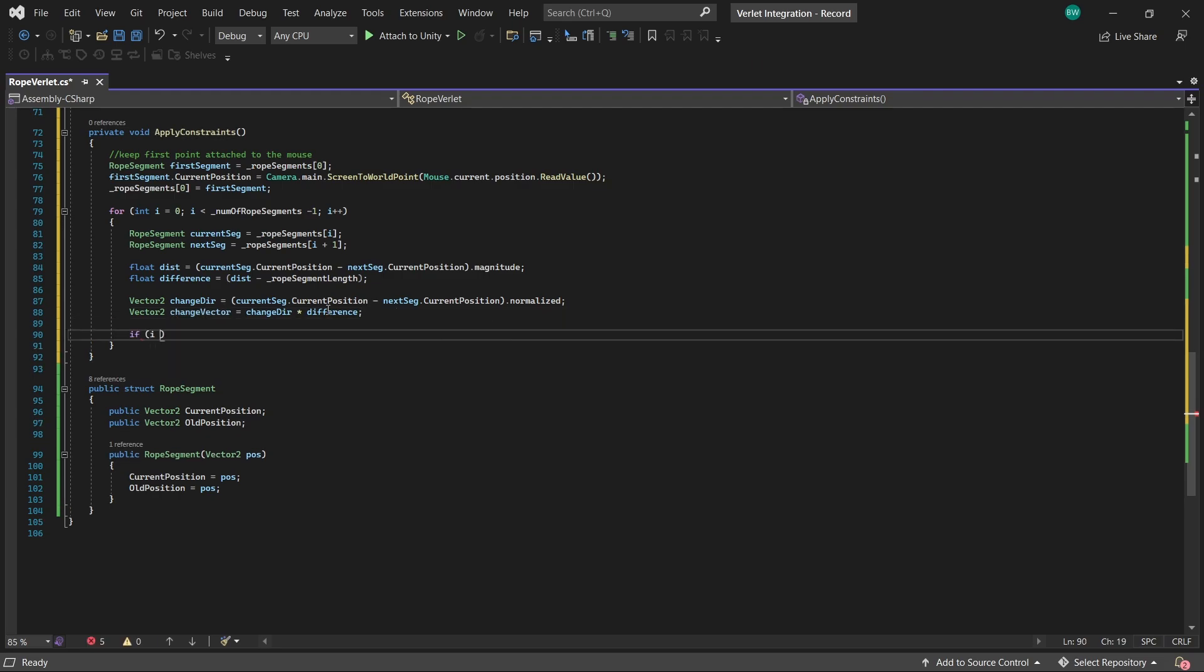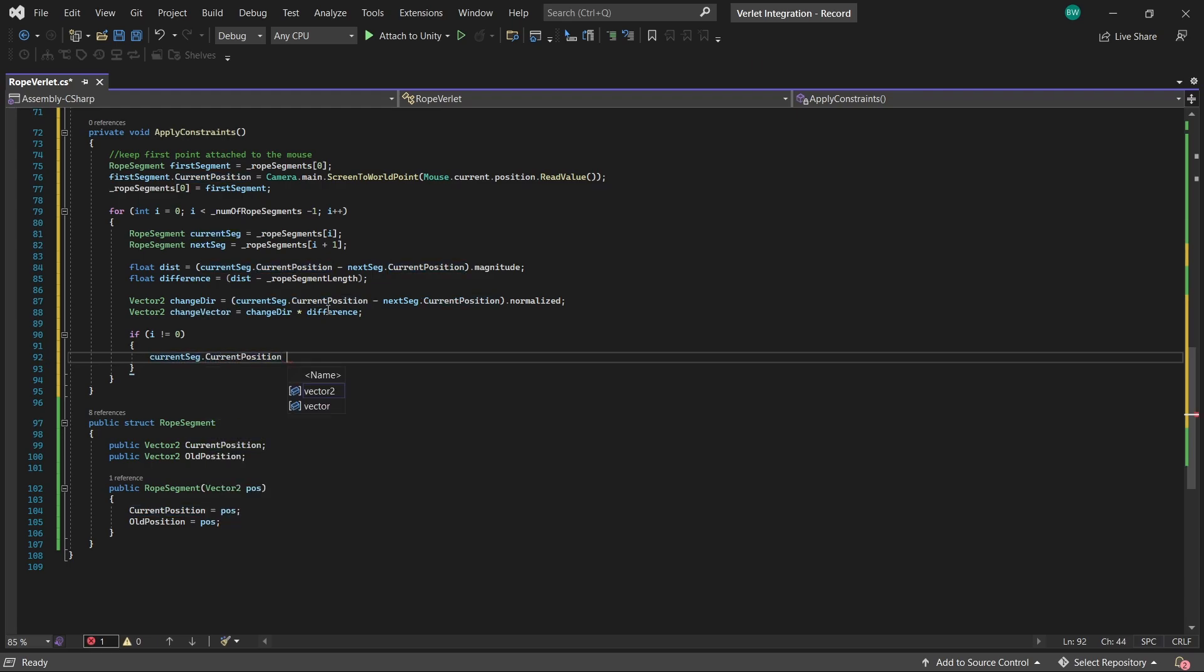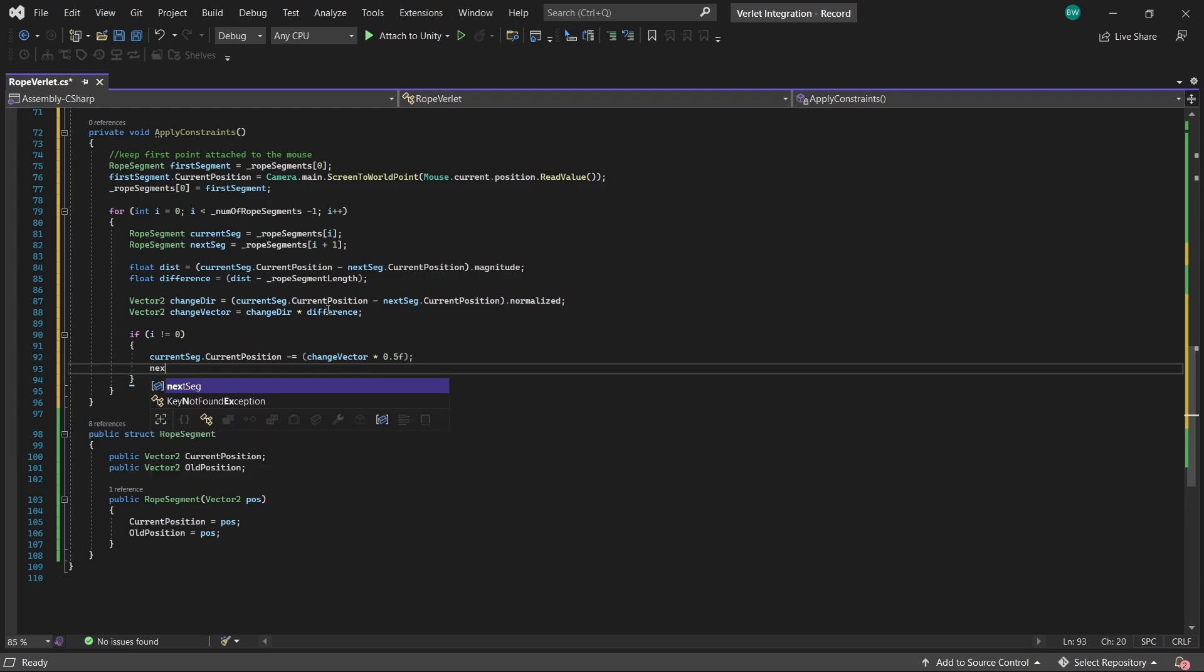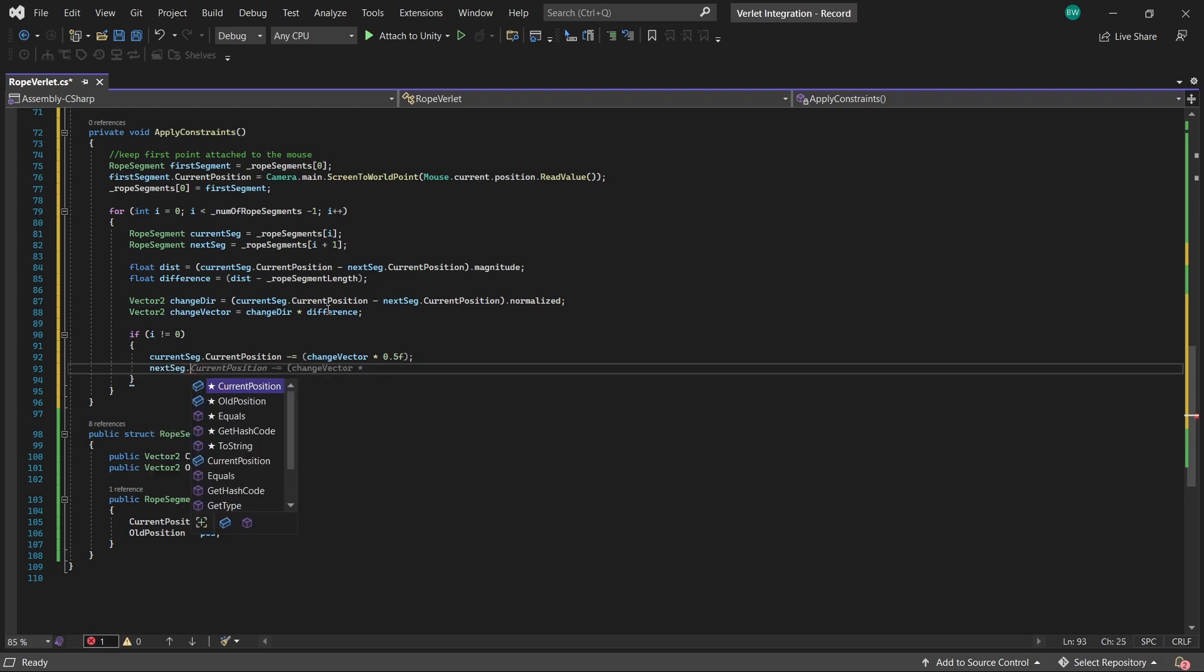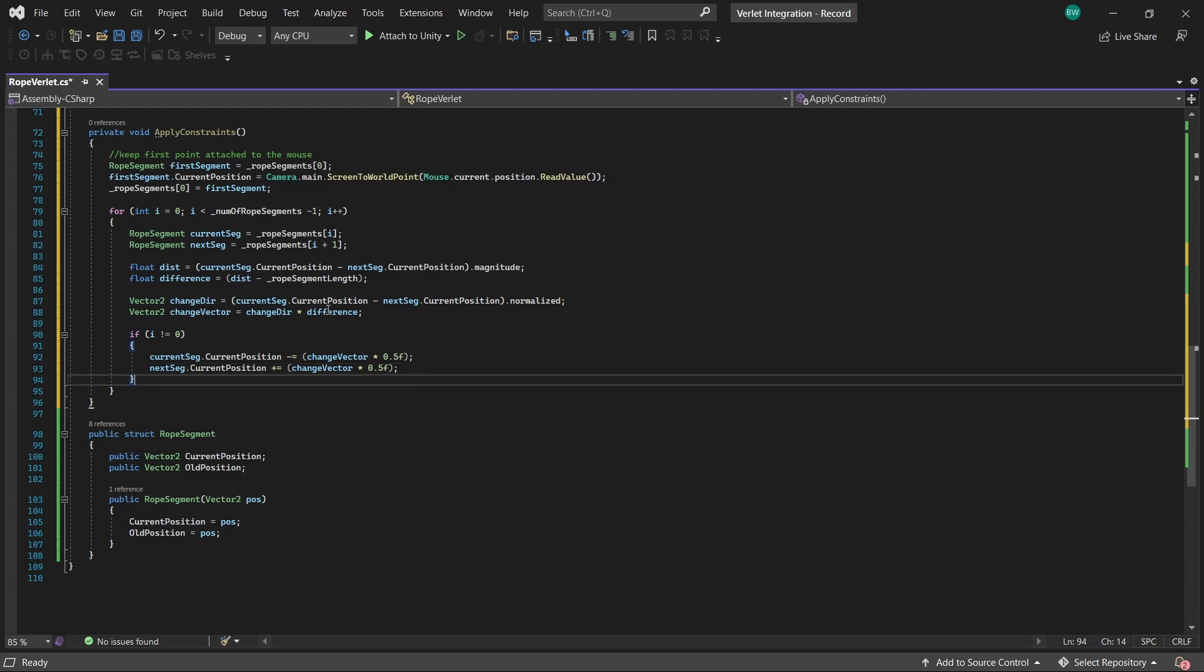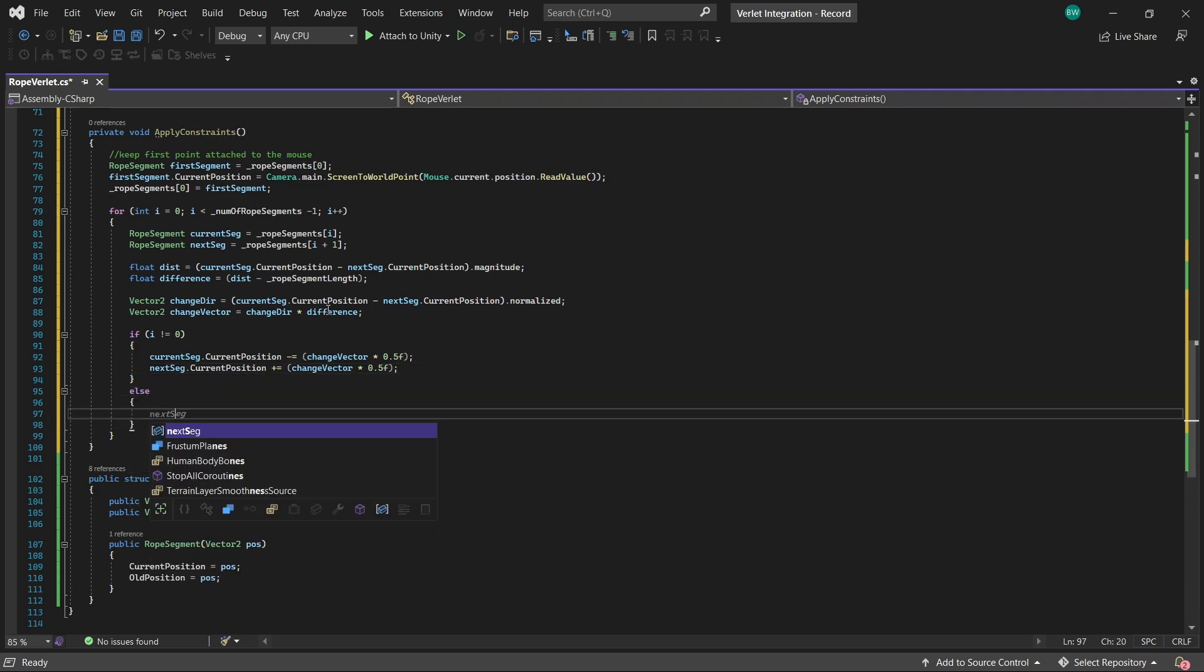So now we actually just apply that correction. So for every single point that is not the first point, we equally split the correction between the two segments that we're comparing, meaning the next segment and the current segment. So we'll subtract the current segment by half of our change vector, and we'll add to the next segment half our change vector, which half of the current, half of the next, which makes up the full correction amount.